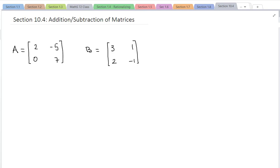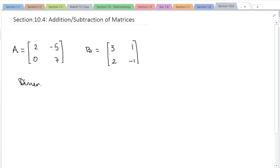In this video we're going to continue studying matrices — we're going to work with addition and subtraction of matrices and also solving some equations. But let's review a little bit first. The dimensions of a matrix: these are both 2 by 2 matrices, so they have two rows and two columns. We say that the dimension is 2 by 2 for both of them.